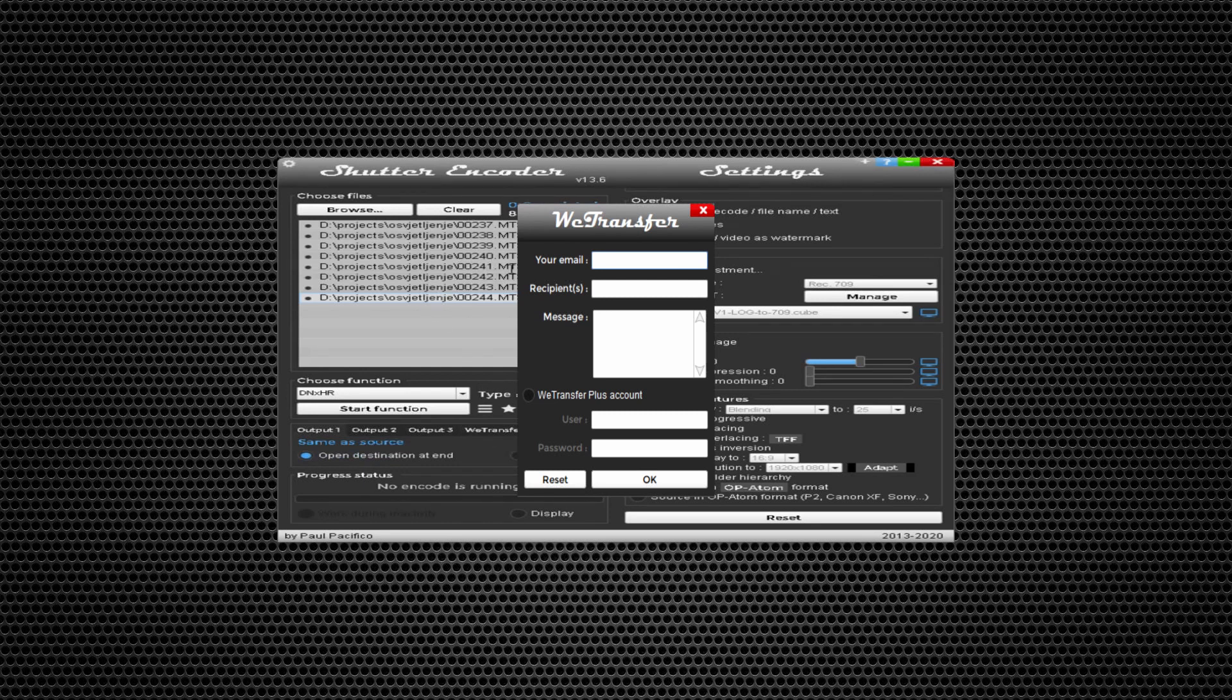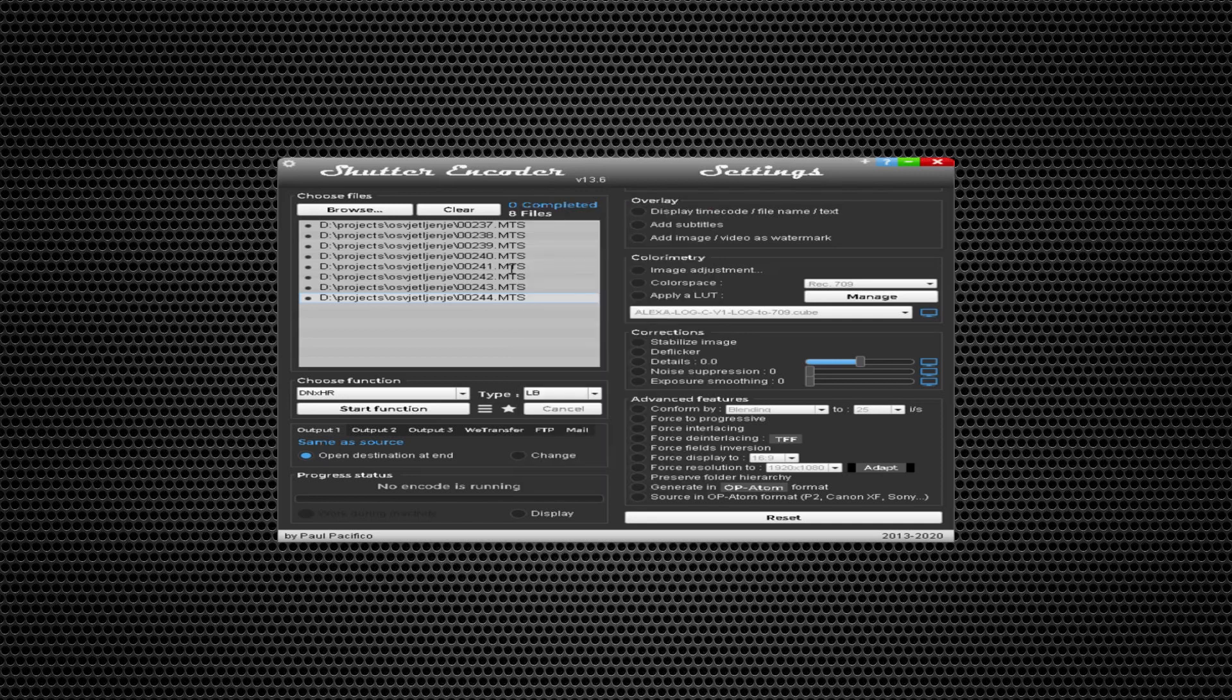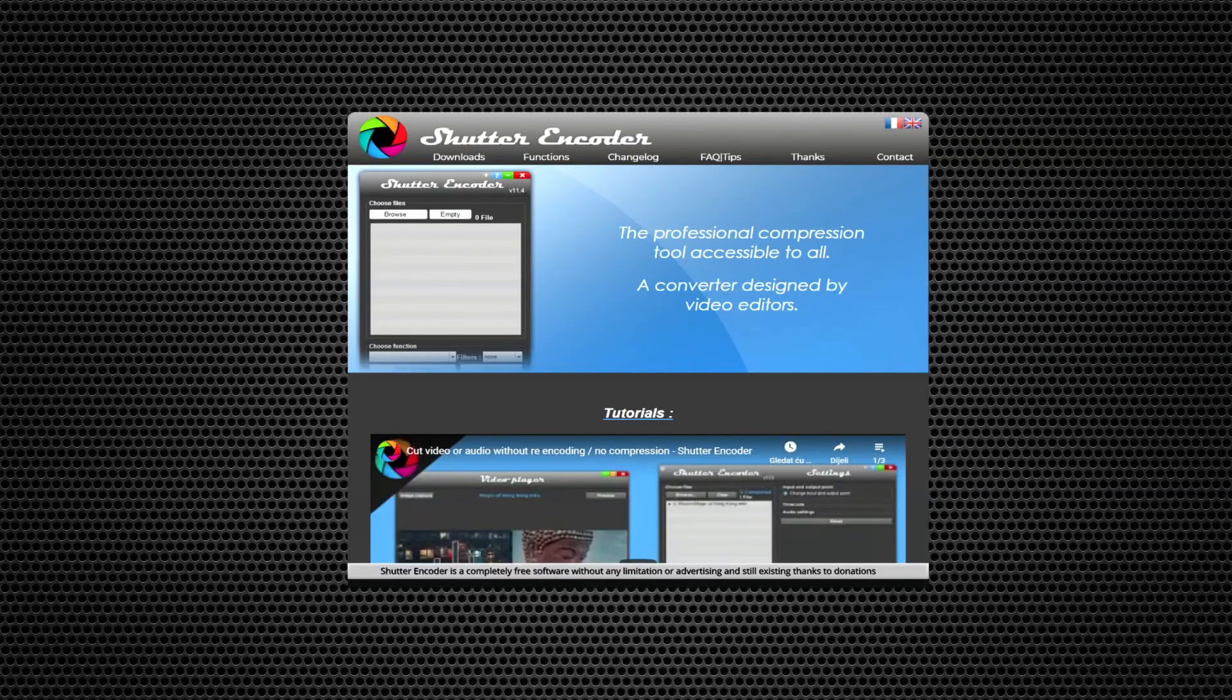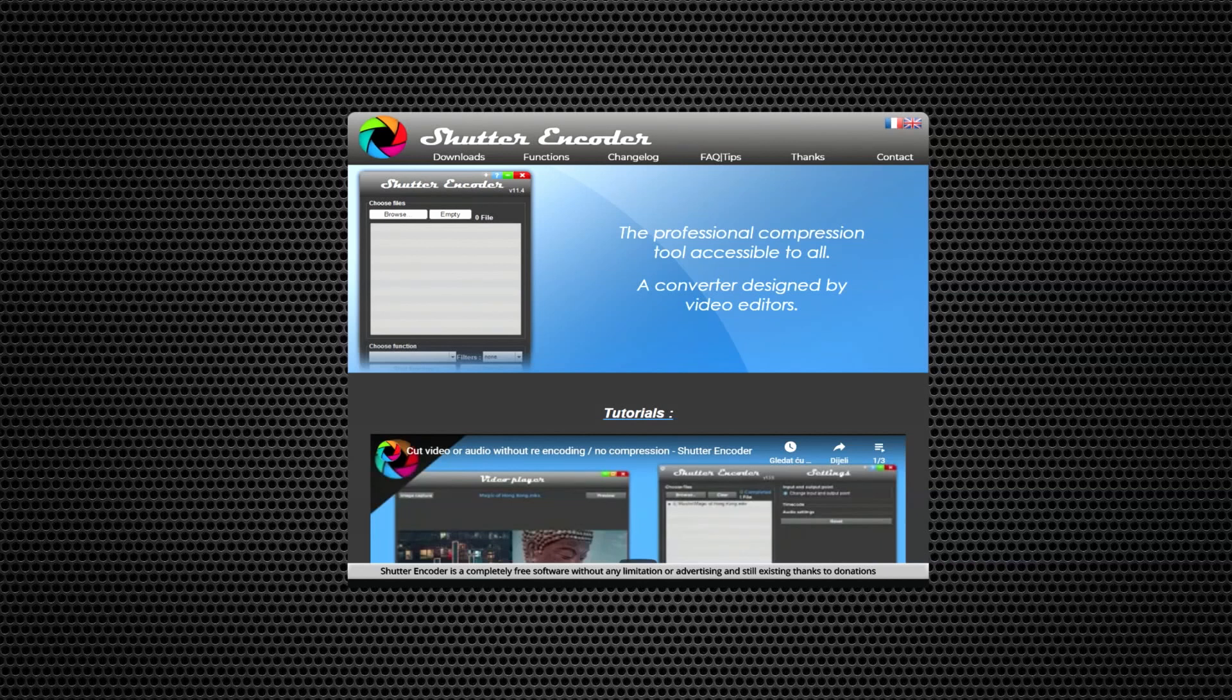You can send a summary via email. I haven't seen this anywhere else. Again, it's a professional compression tool accessible to all. It's completely free software without any limitation or advertising, and still existing thanks to donations.